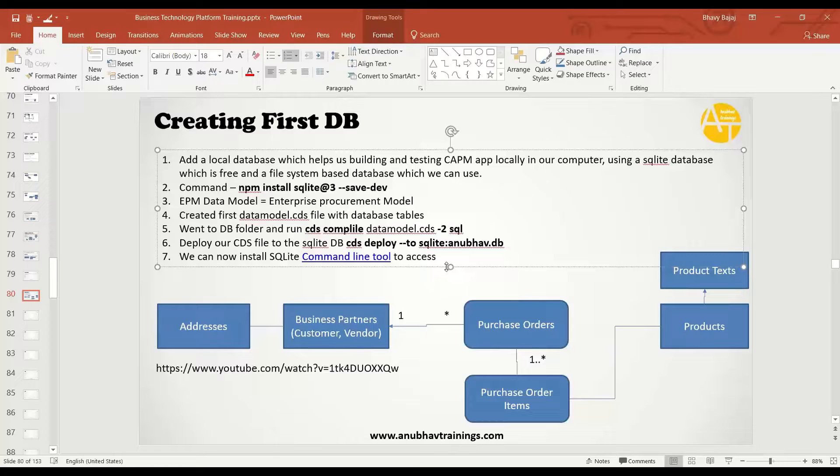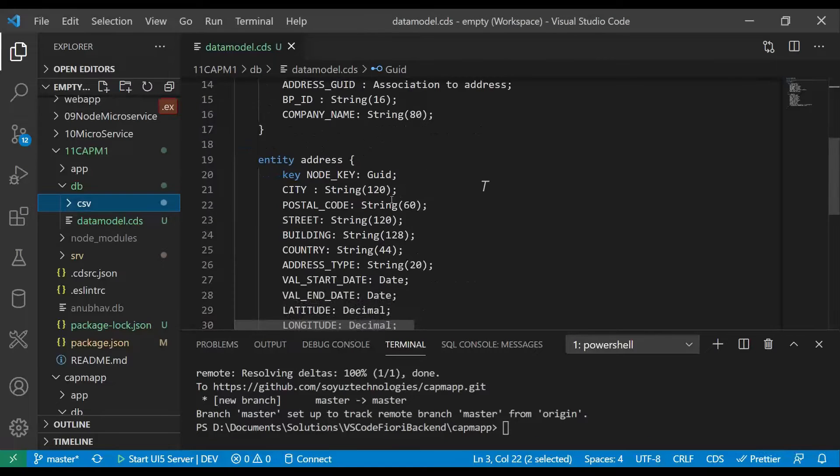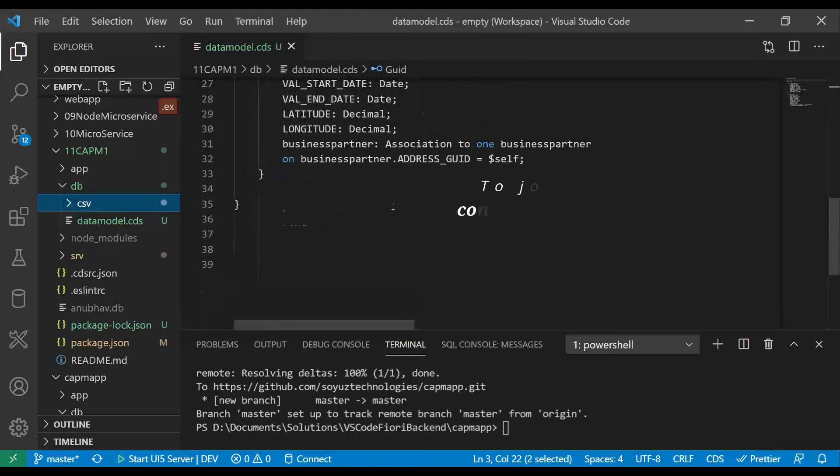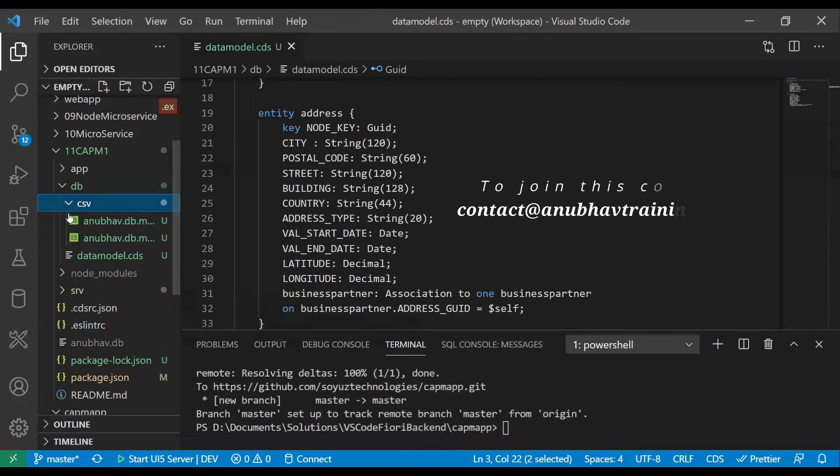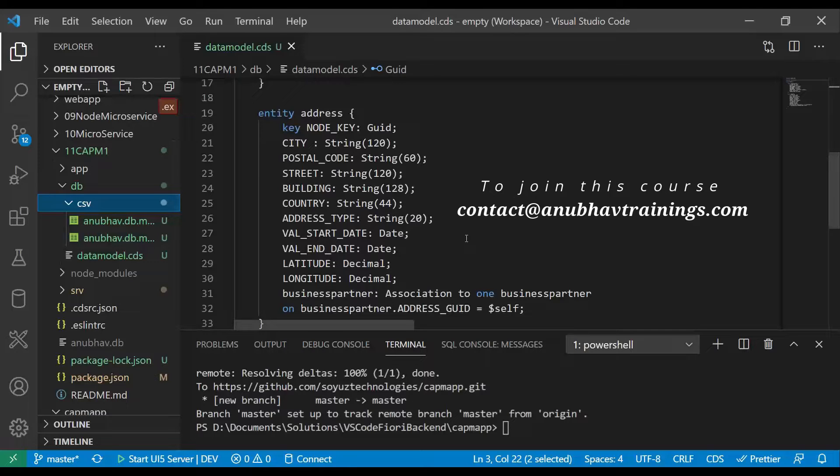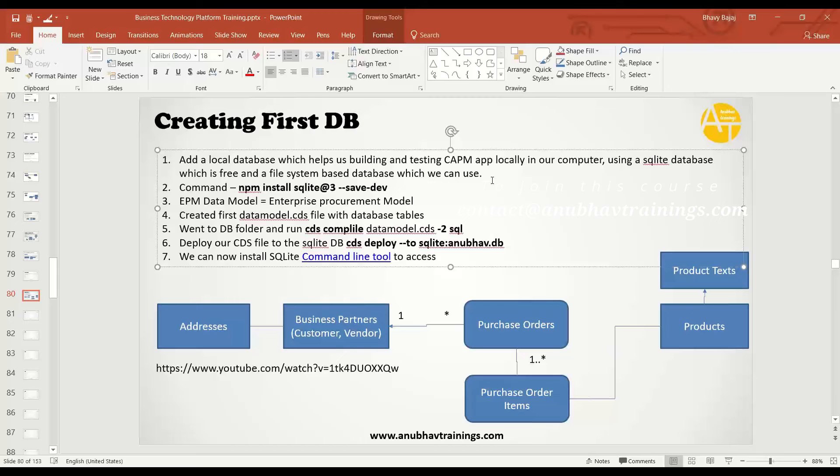Then we deployed our database artifacts to the SQLite database. Together with that, we also included our sample demo data so that our application can be tested later on. Once the service is created or Fiori app is created, we can reuse this definition and the sample demo data.